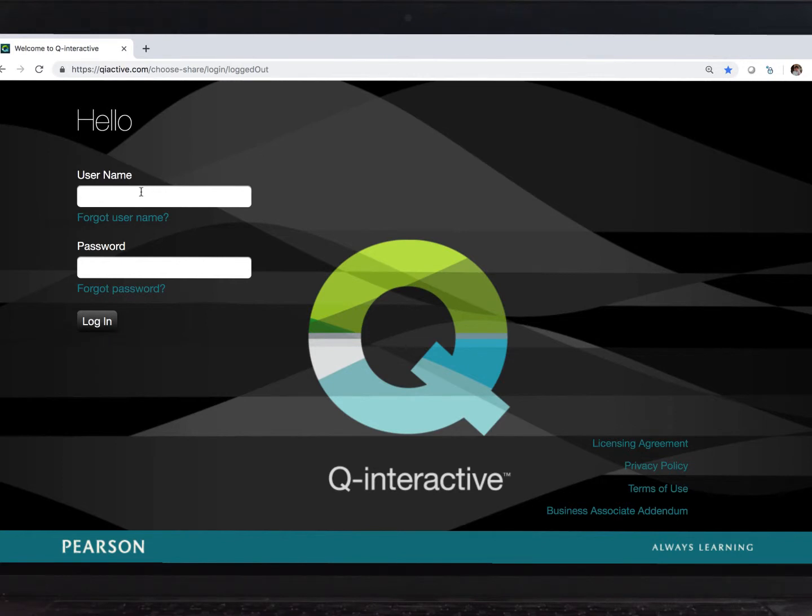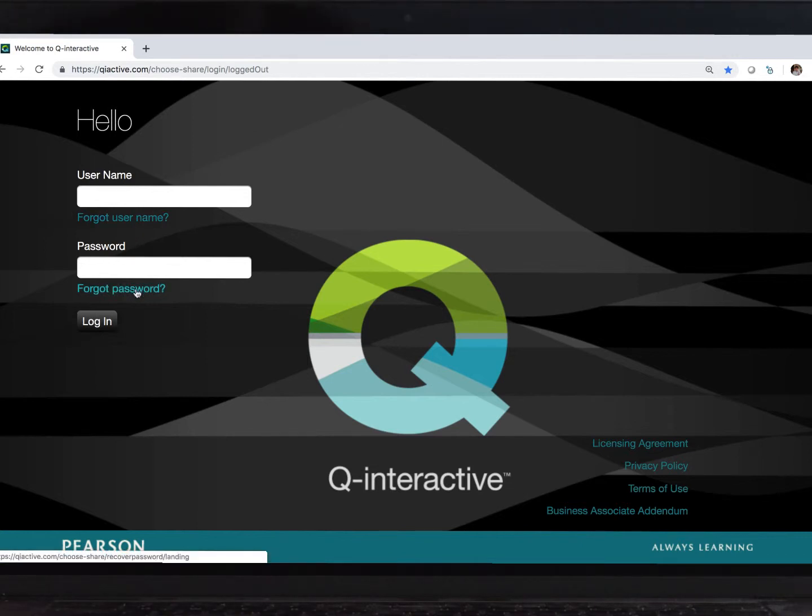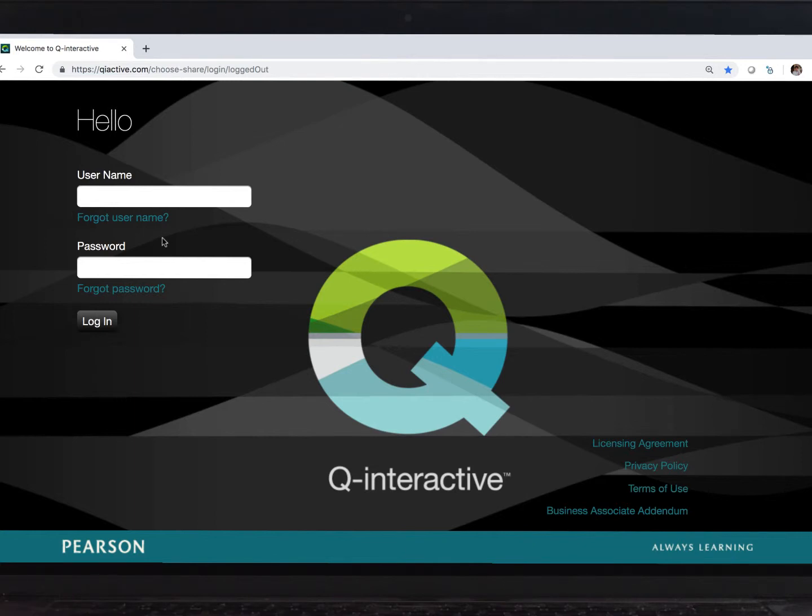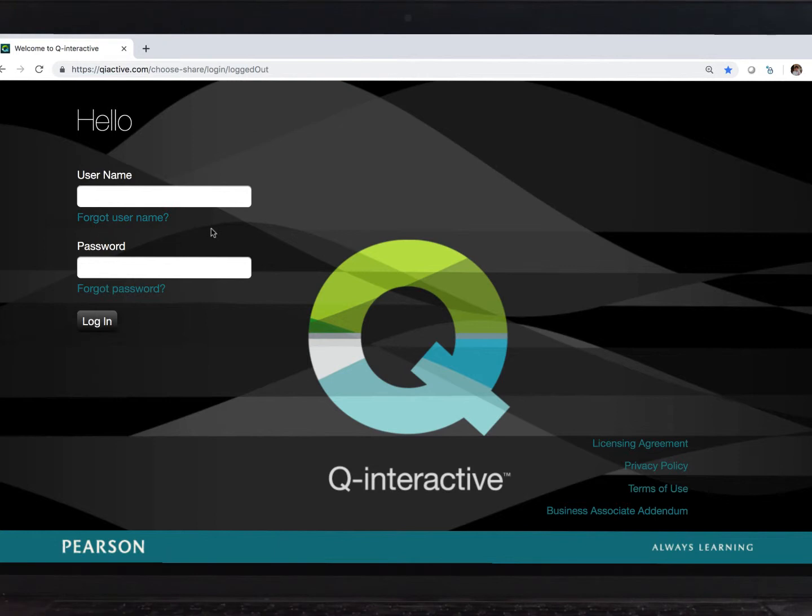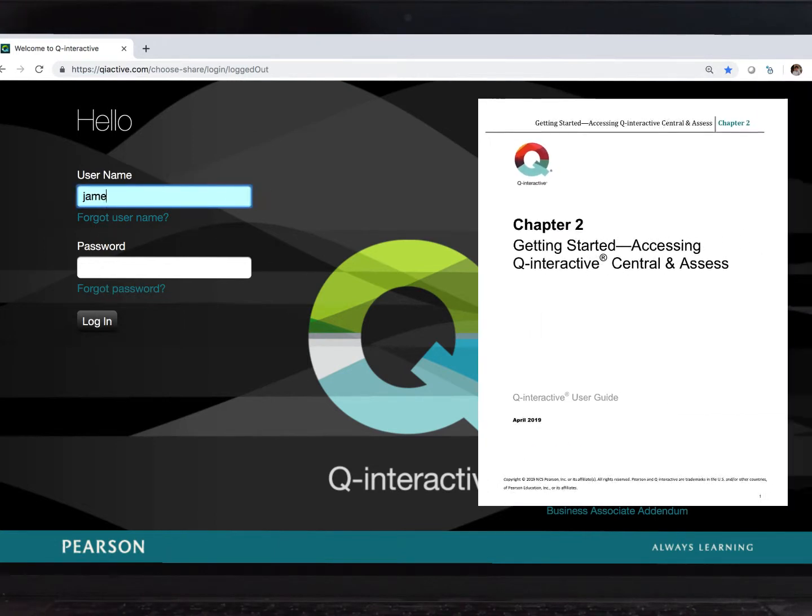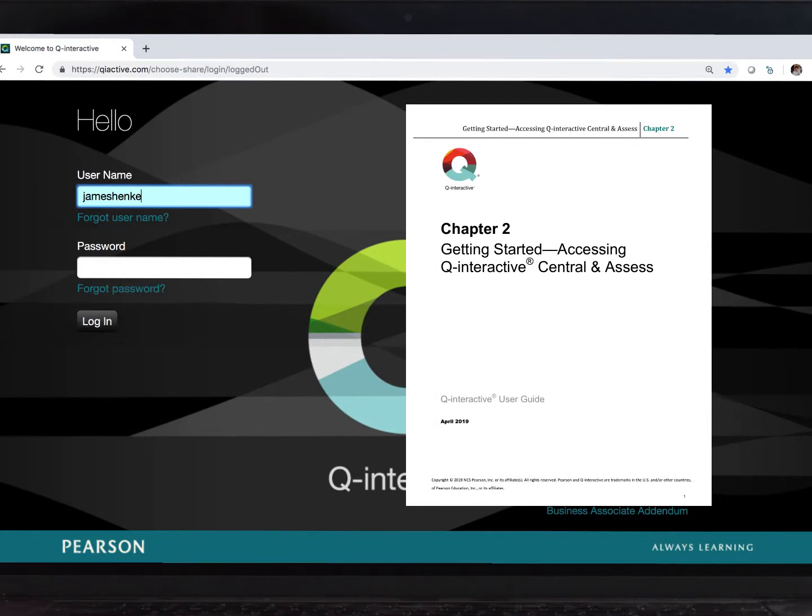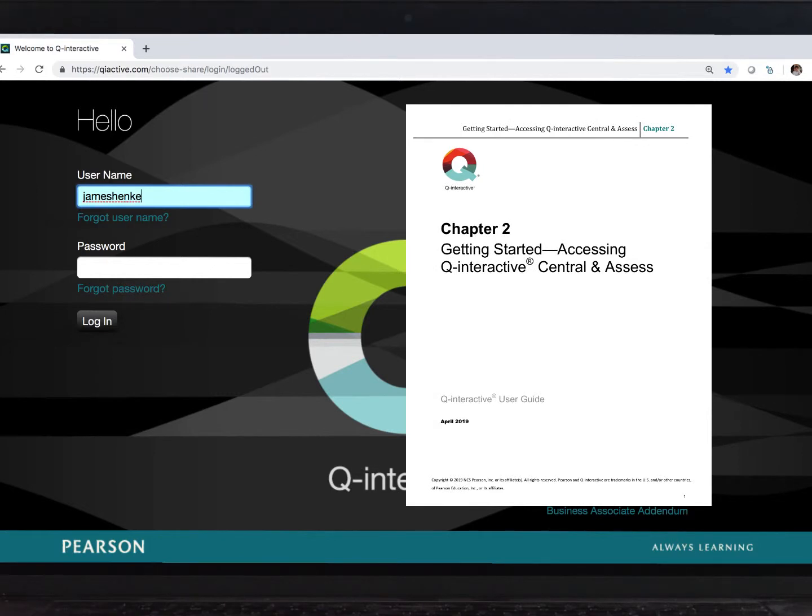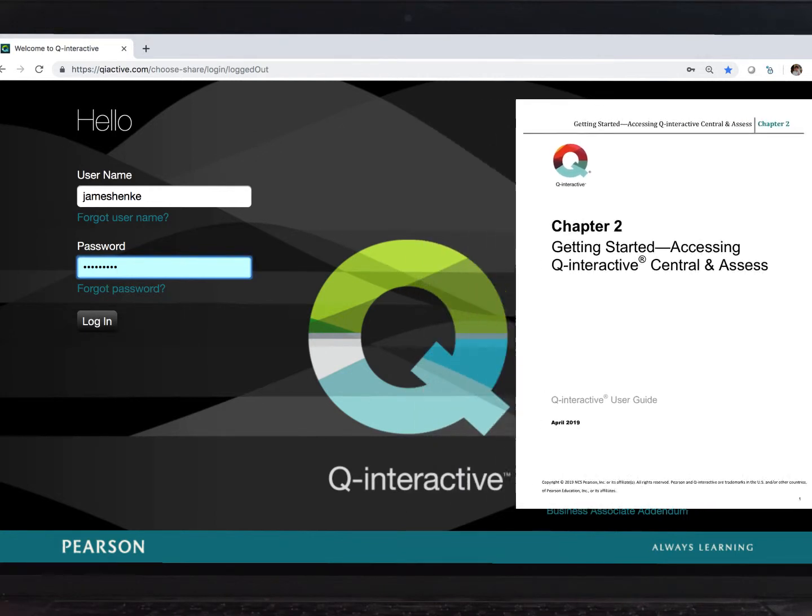You enter your login credentials here. Also, this is the place you go if you need to reset your password or recover your username, and you can see those links here. It's all tied to your email address, and the recovery process takes perhaps a minute or two. Chapter two in our user guide goes through this recovery process in detail, as well as another video in this series.